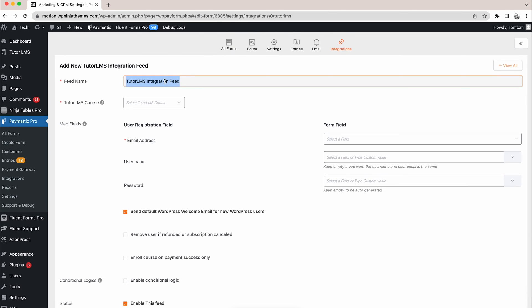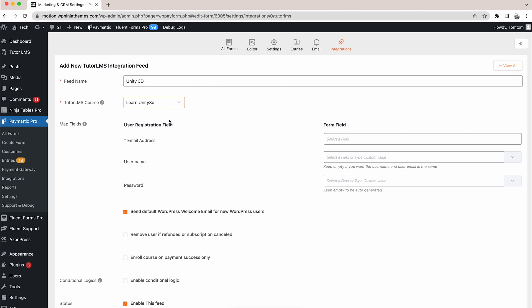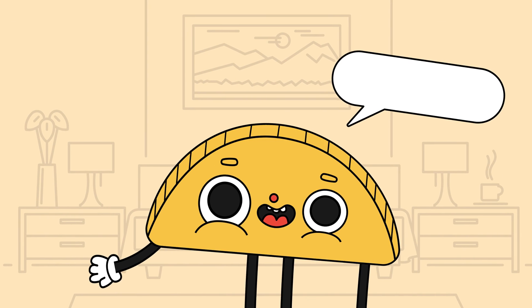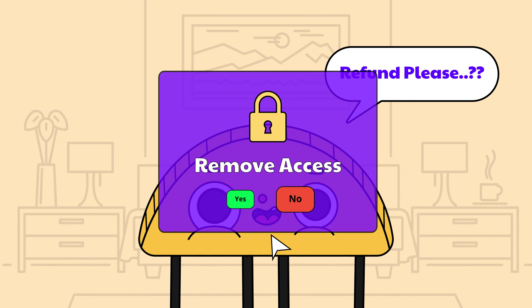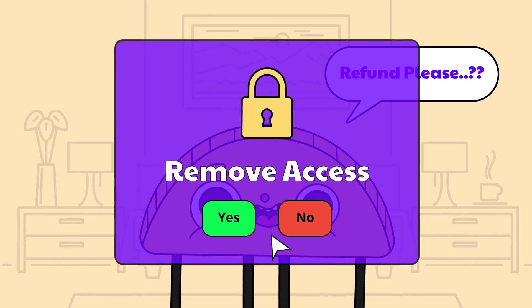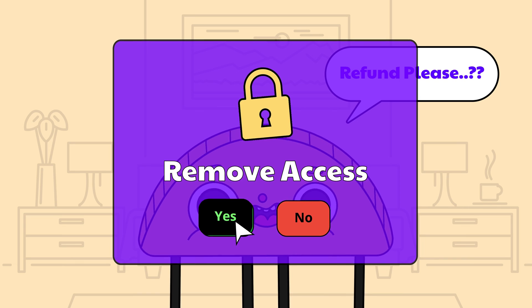Change the feed name if you want. Select the T2LMS course you want to associate this form with. The option to send a WordPress welcome email to new users is turned on by default. You can untick it if you don't want to send the email.